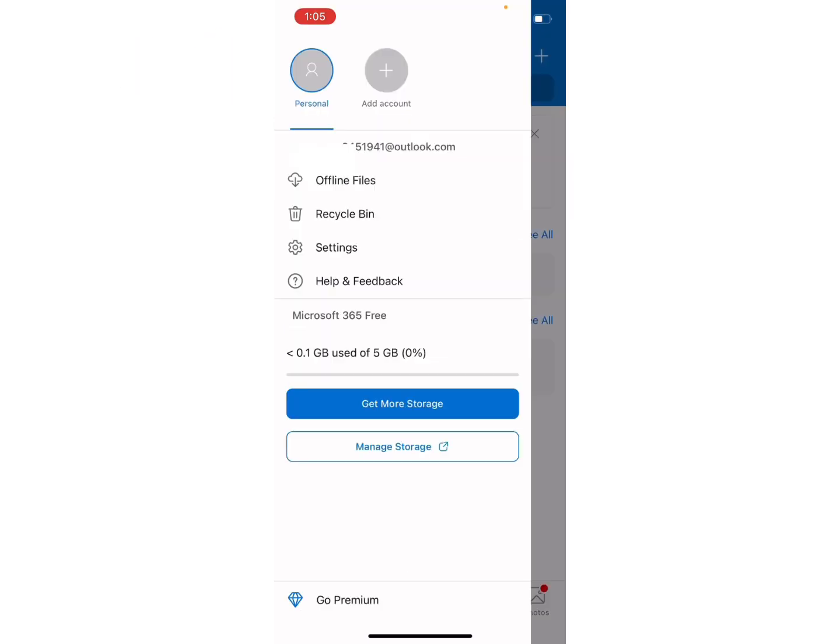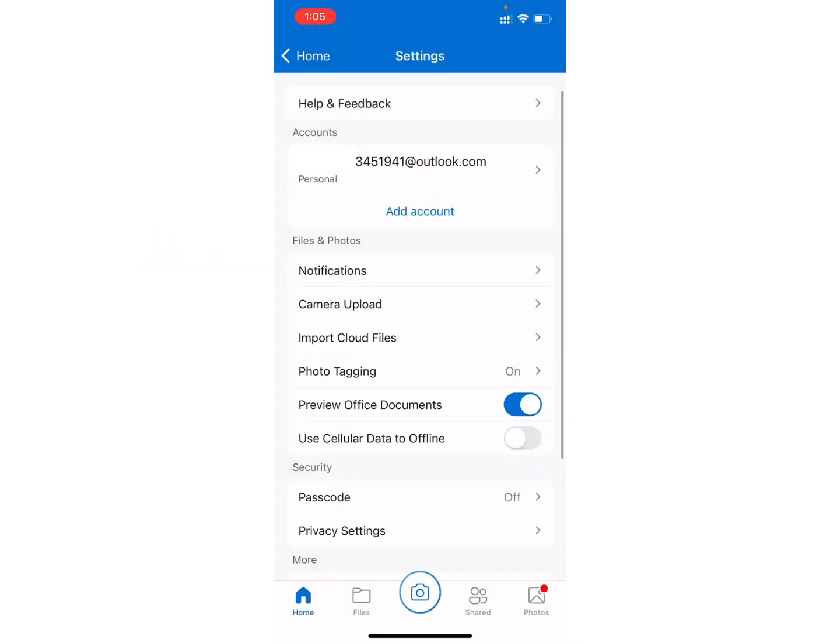Here you will see different options on the screen, from which click on the settings option.